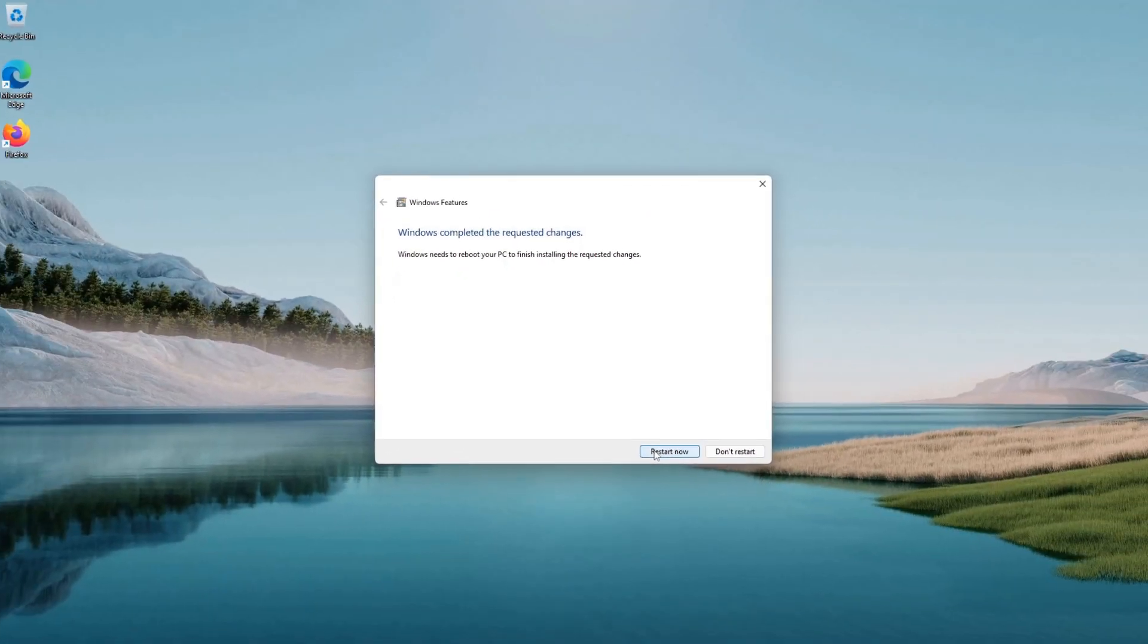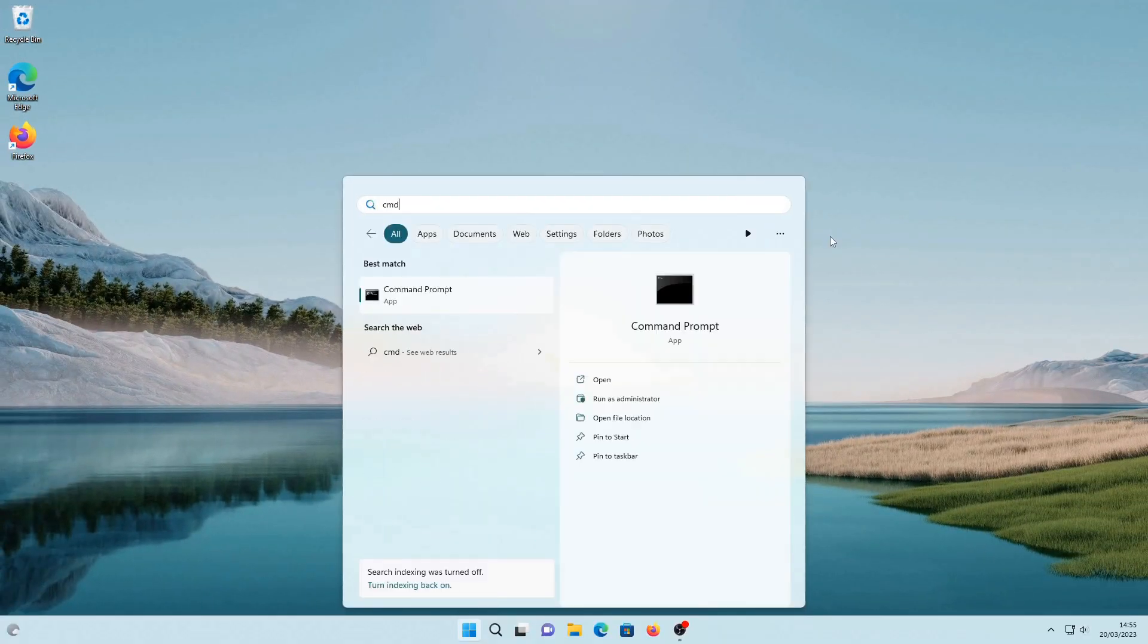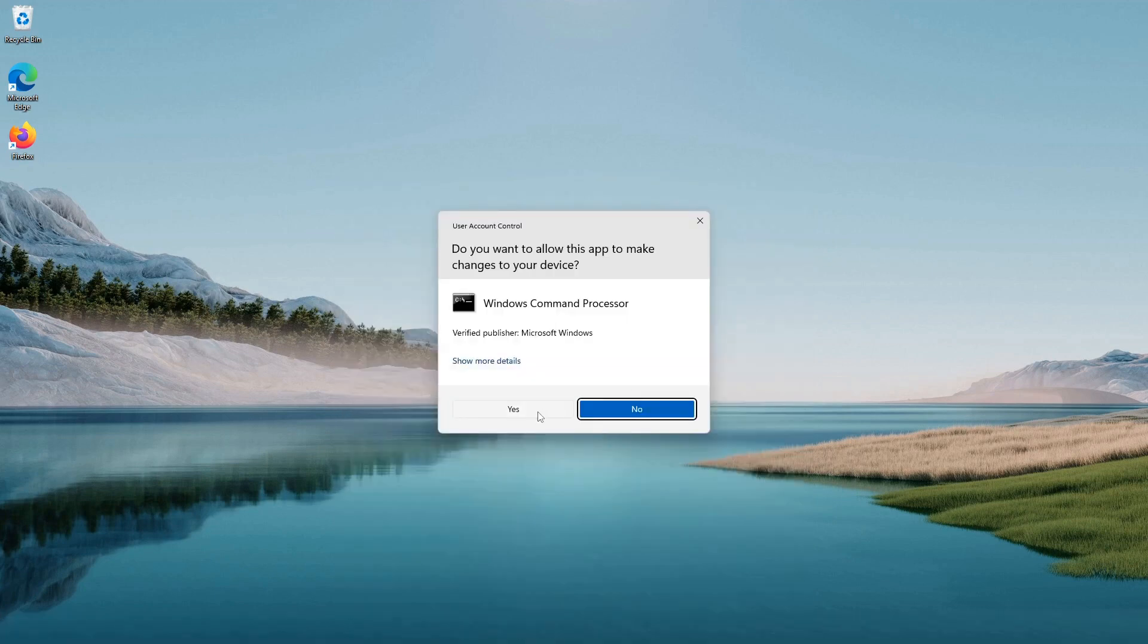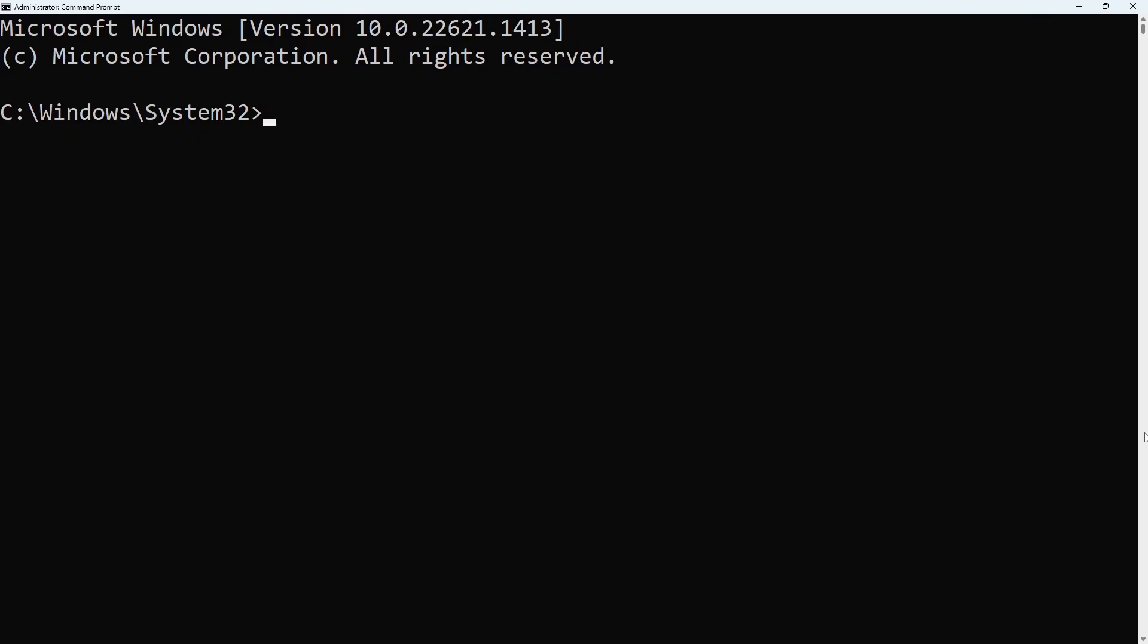After your computer has rebooted, open command prompt with administrator privileges. Type in WSL dash dash set-default-version 2.